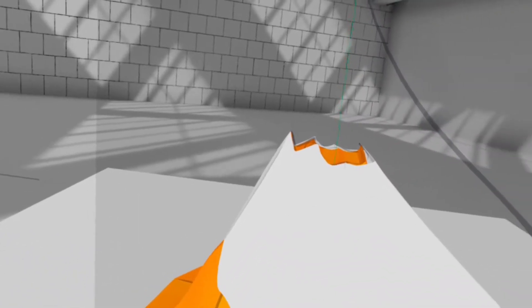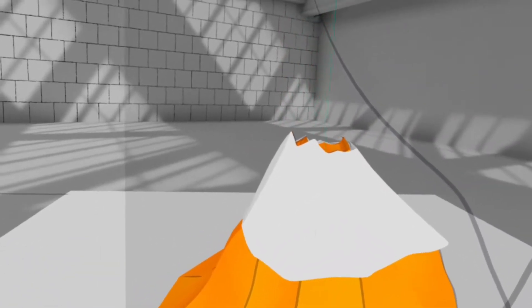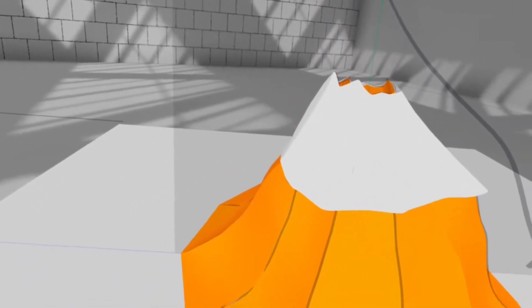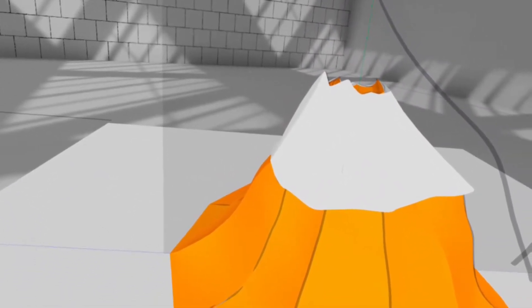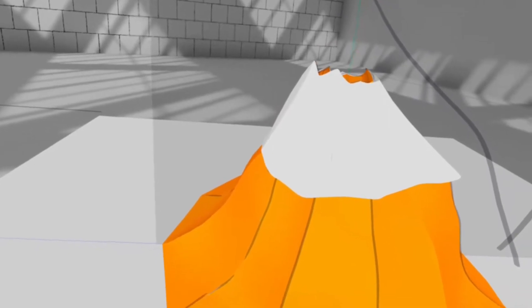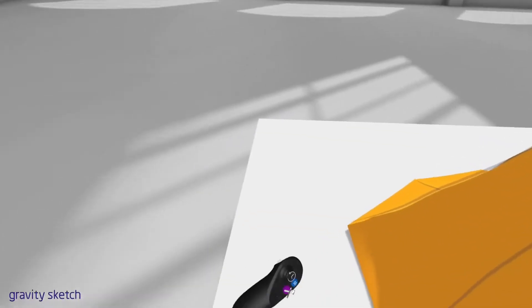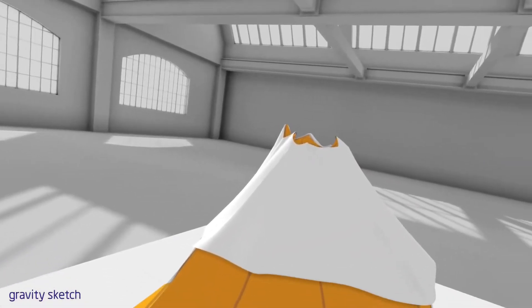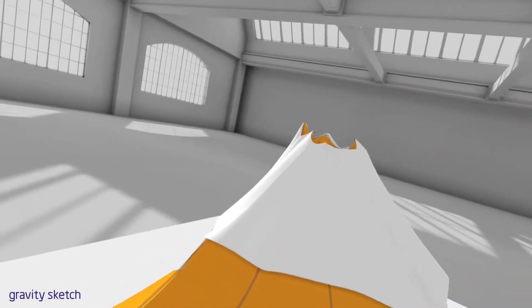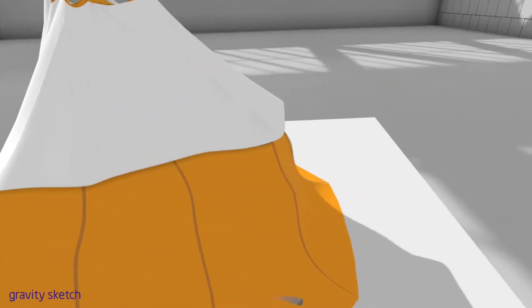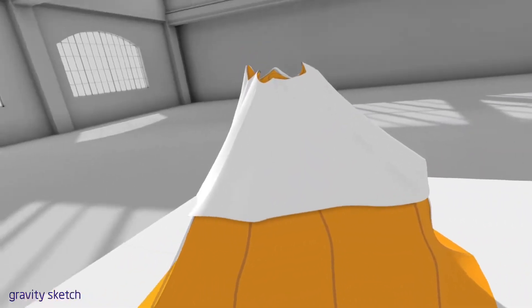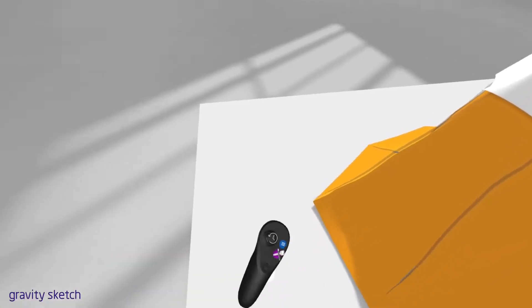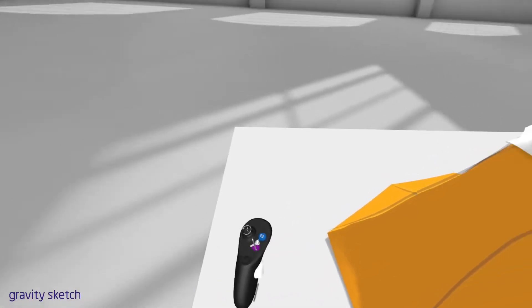Anyway let's check out the Oculus PC version. Okay here we are in the Oculus PC version of GravitySketch and my first attempt at a volcano.